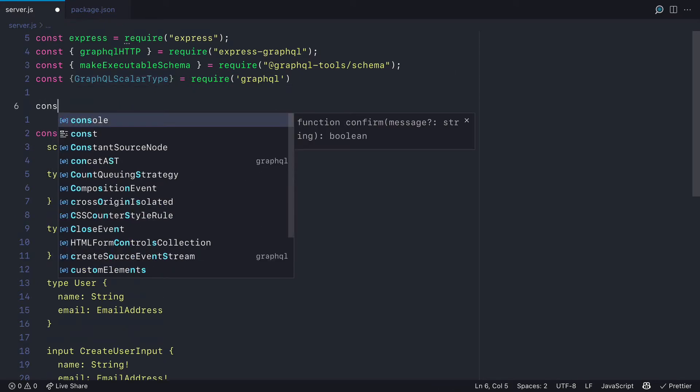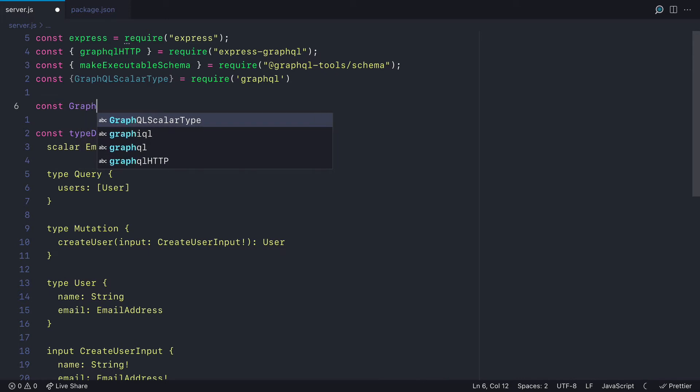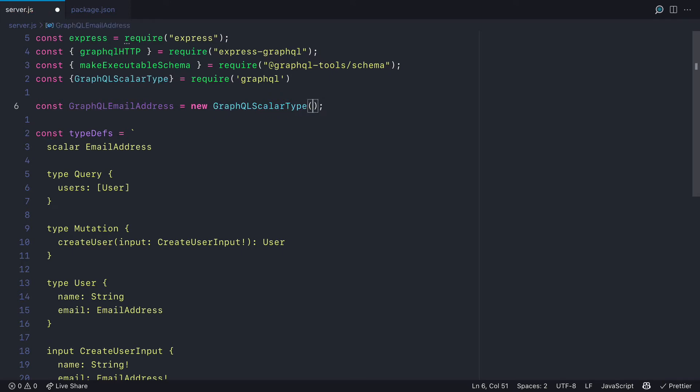So to define a new GraphQL scalar, I will create a new variable, and I will call this GraphQL email address. And we'll instantiate that GraphQL scalar type.